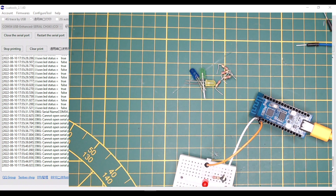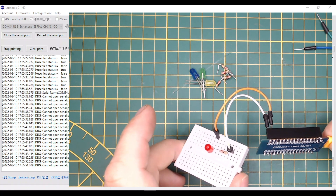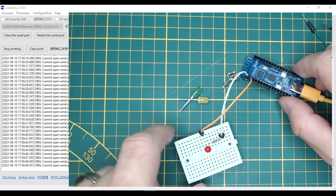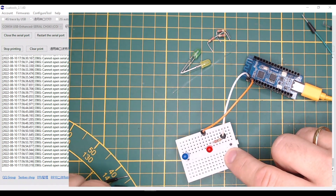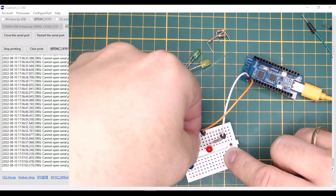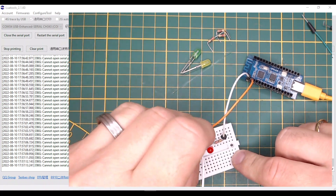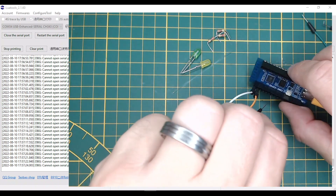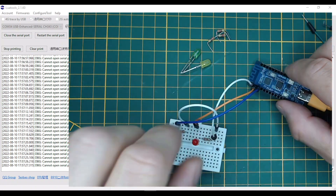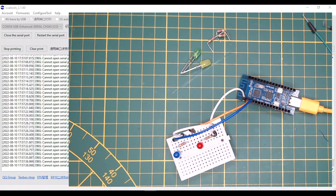Next we will connect another LED to make it blink as well. I take another 5mm LED in blue and of course a 220 ohm series resistor. I connect the new blue LED to GPIO1 of the microcontroller.